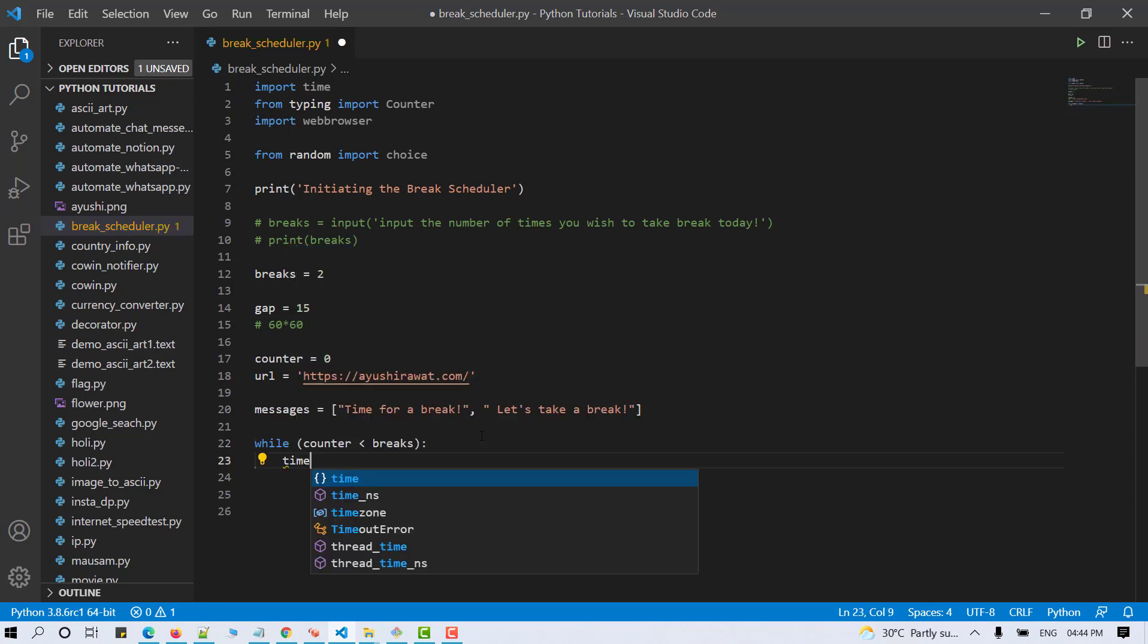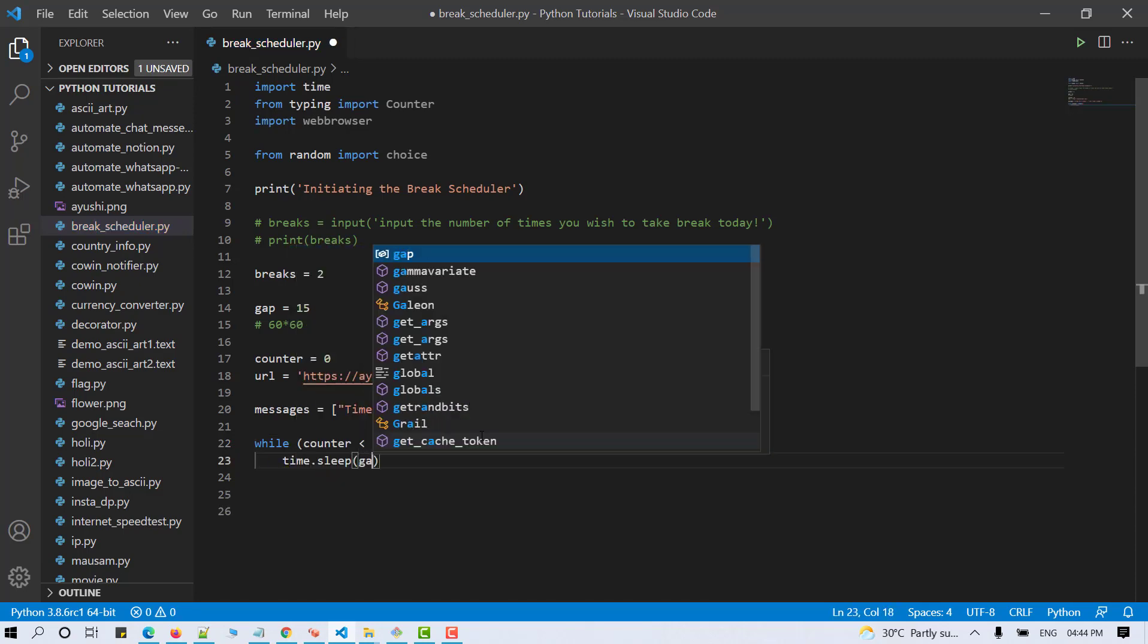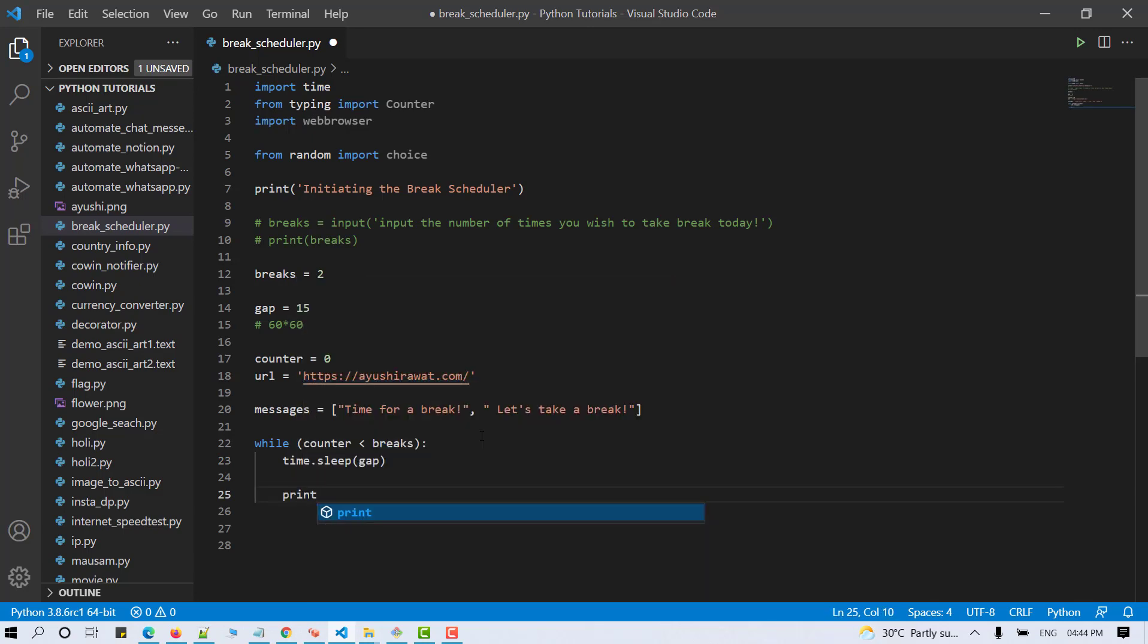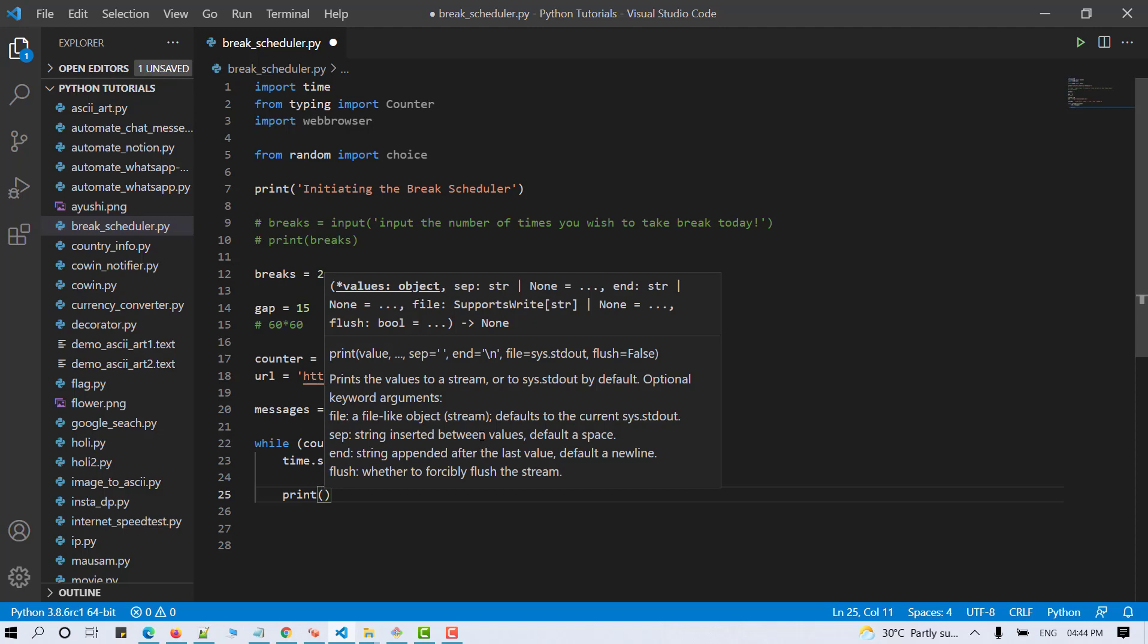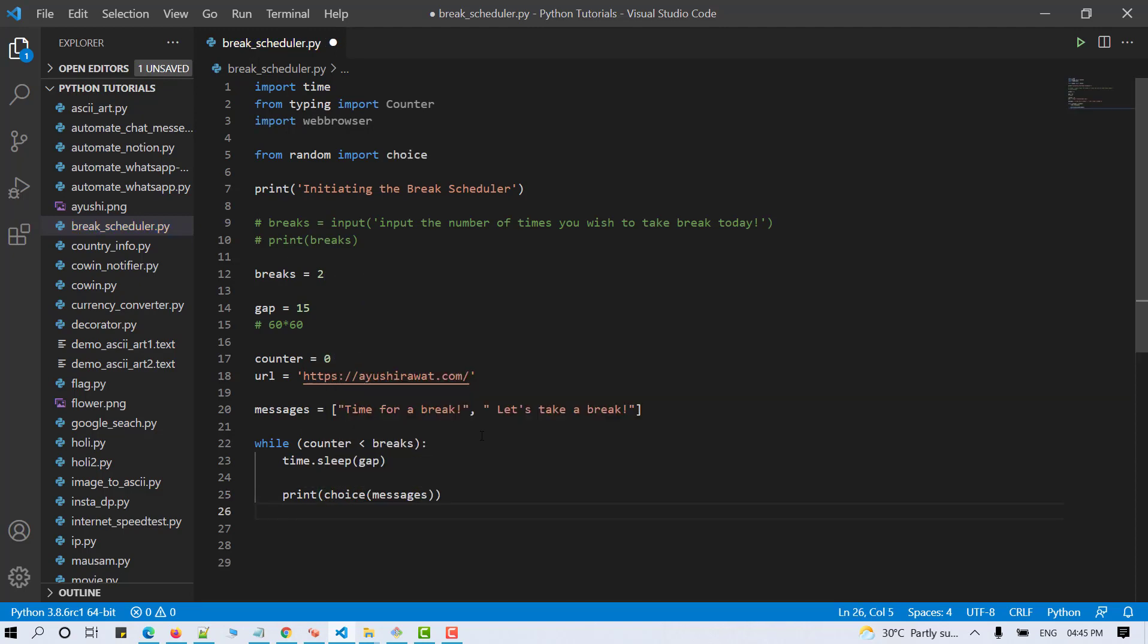Let's introduce sleep here. So time.sleep and the gap. So we are passing in our gap as the parameter here. Now let's print out the break message. I'm making use of the choice method from the random module. So that a random message will be displayed on the screen and open the URL automatically at every interval.